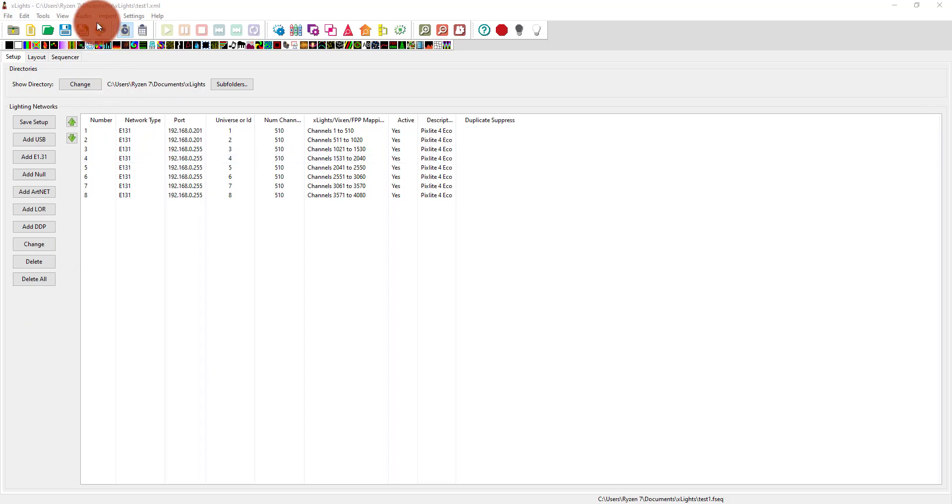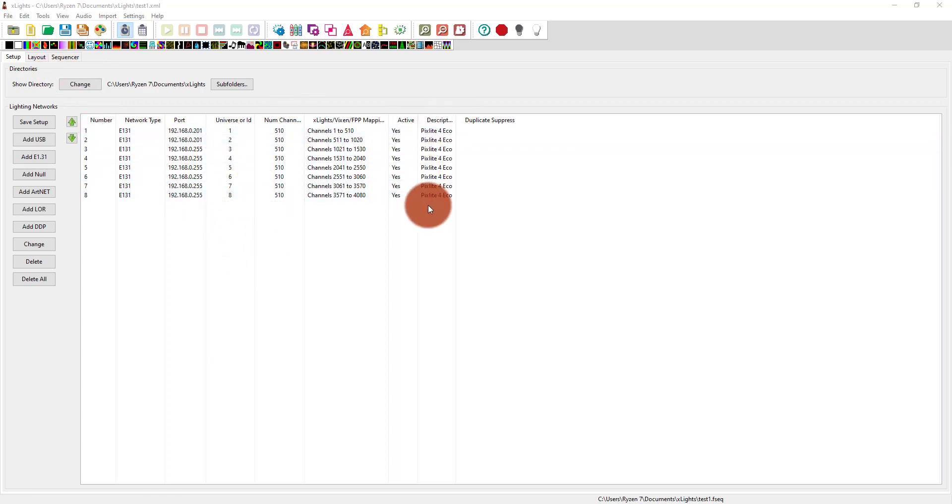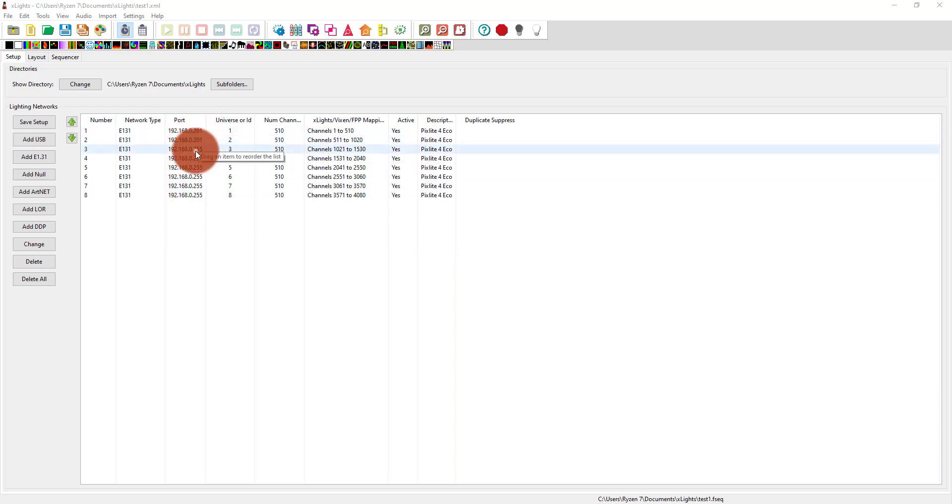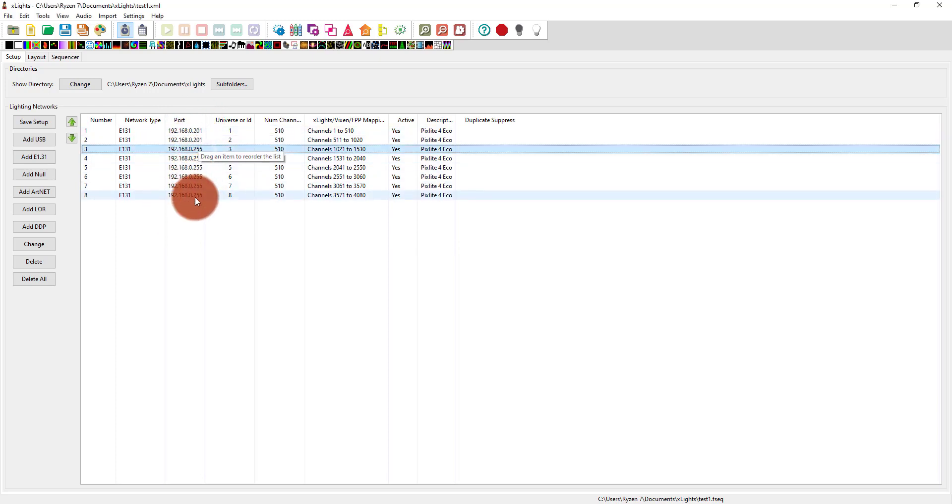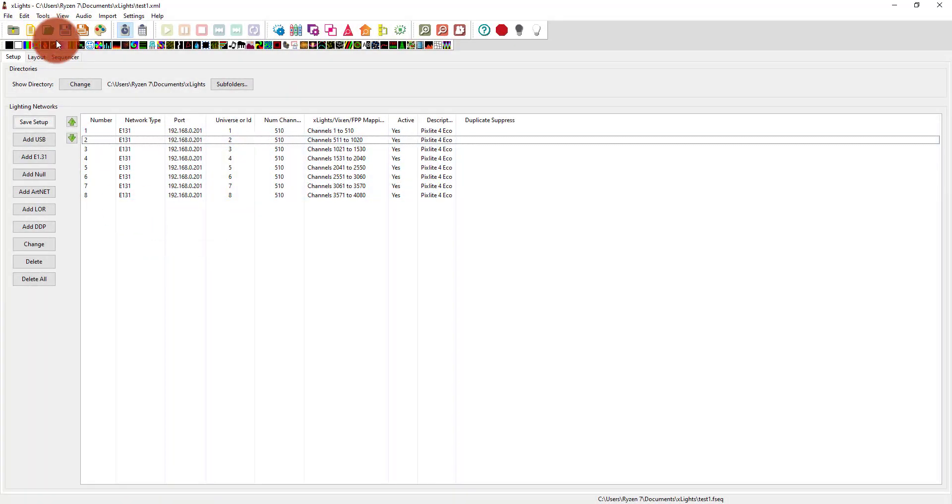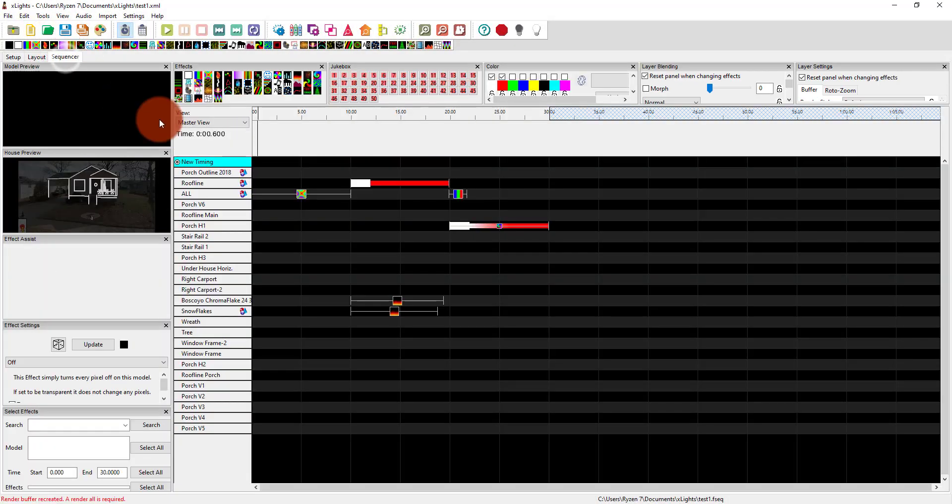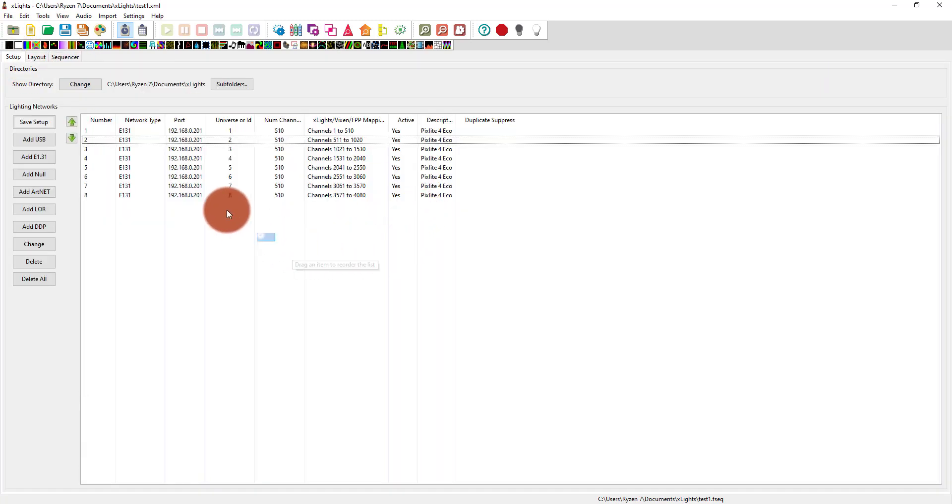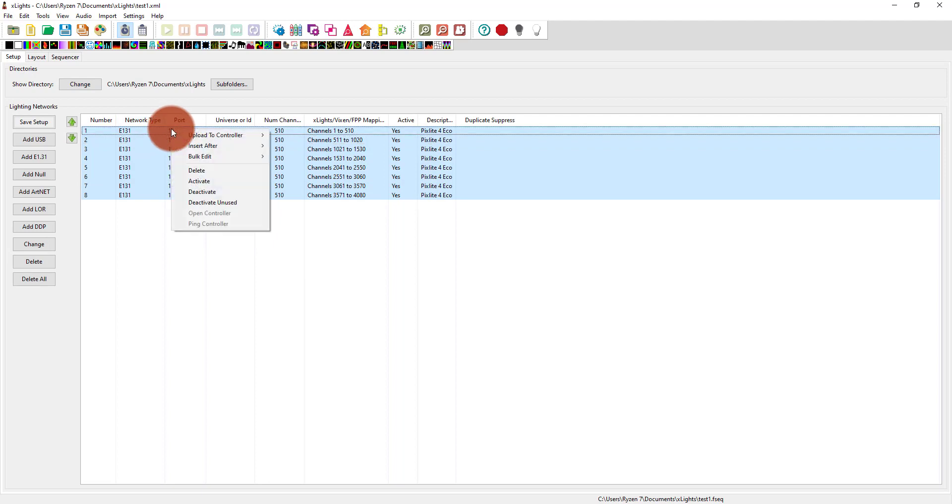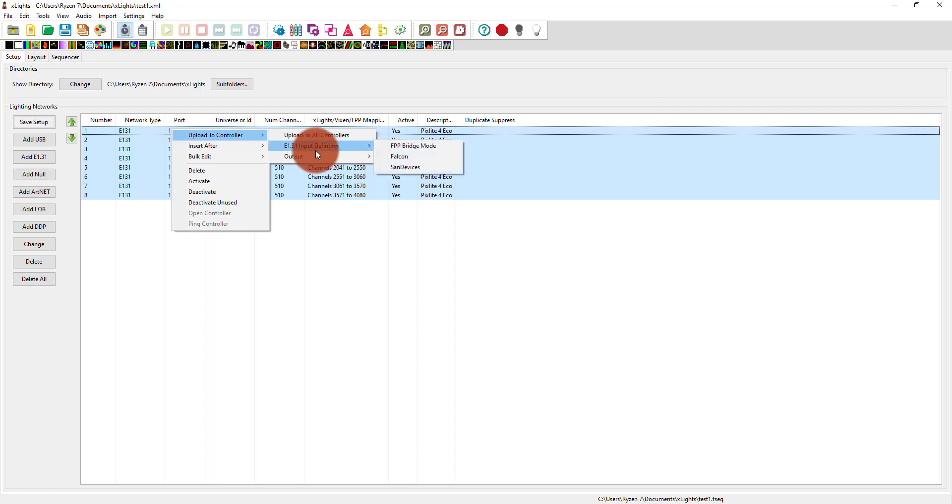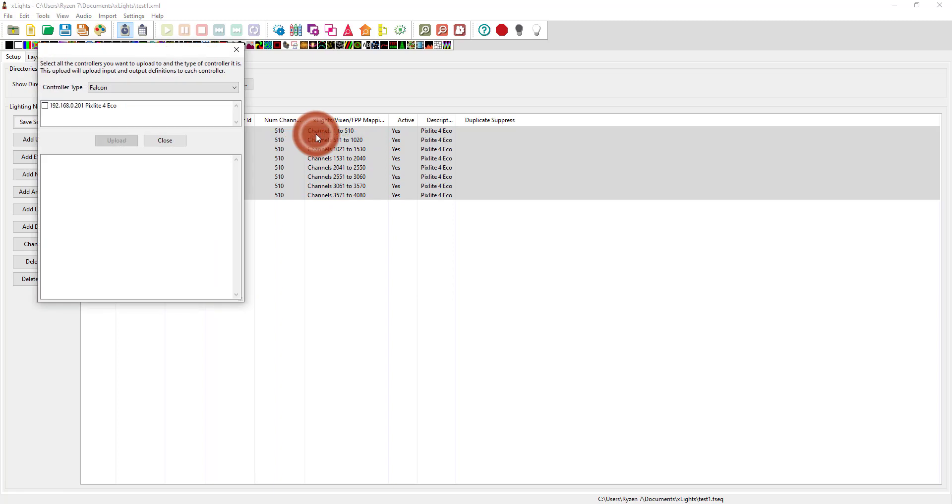So I've got a layout here that's got eight universes on my controller. It's patched to a static IP address, at least the first two universes are. I should change the rest of those actually. All right, so now all I've got to do is get my test sequence out to FPP somehow. So the first thing that I noticed here was that if I highlight all these and right click, I can see that it says upload to controller. And so I'm going to say upload to all controllers.